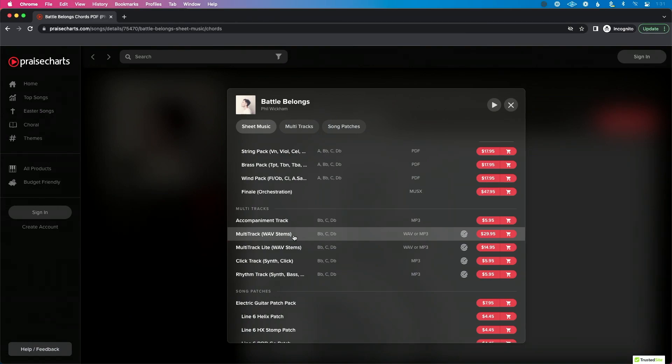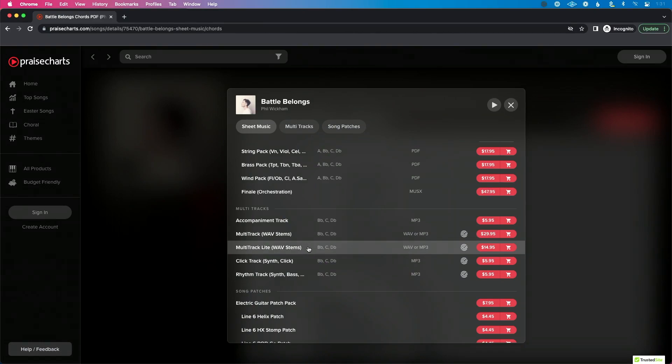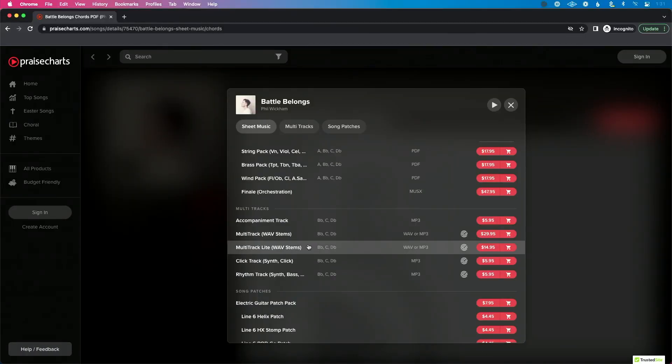Finally, there's the multi-track wave stems, which is similar to multi-tracks from Loop Community and Multitracks.com. Most of the content on PraiseCharts is a recreation rather than the master recording, but as I mentioned in my PraiseCharts walkthrough, it's well-produced and a good version of the song. If you really want stems with the most separation, get the multi-track. If you're strapped on budget and have a full band, the multi-track light may be all you need.